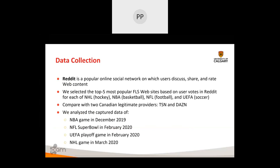For data collection, we used Reddit, which is common in North America, where users share live streaming services. We selected the top five most popular according to user votes across four different sports: NHL hockey, NBA basketball, NFL football, and UEFA soccer games. We also compared these 23 providers with two Canadian legitimate providers, TSN, collecting data from December 2019 to March 2020.